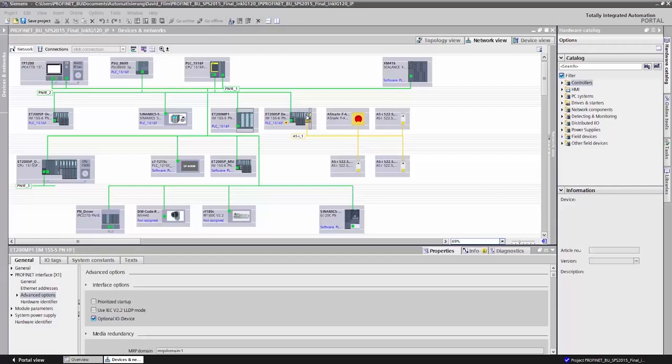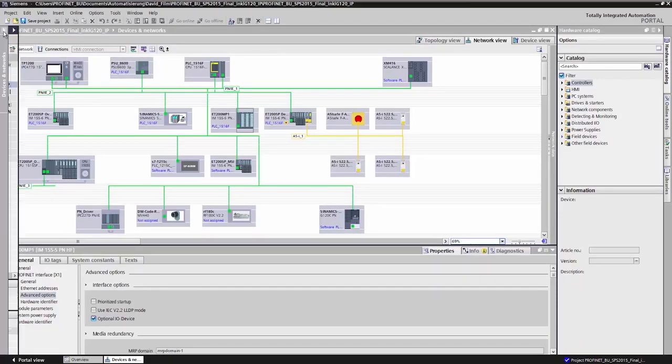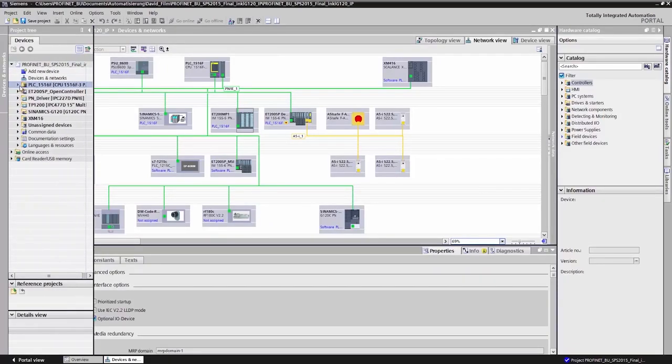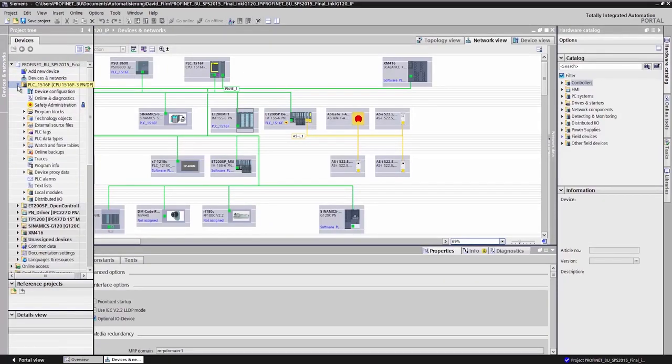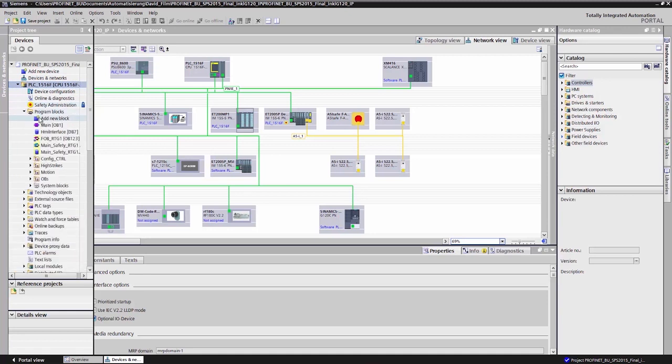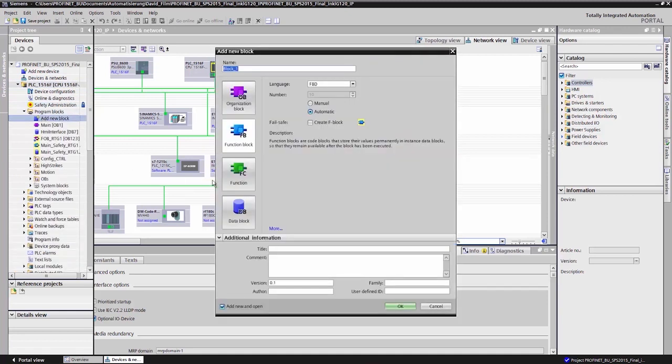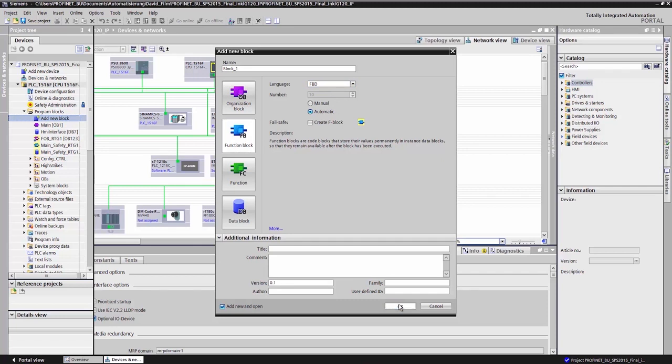But to be able to easily select my option on the panel PC during the commissioning phase later, further adjustments must be made to the user program. To do this, I'll create a new function block. I open the individual software components of the CPU. Then I create a new function block. For the programming language, I select the function block diagram.